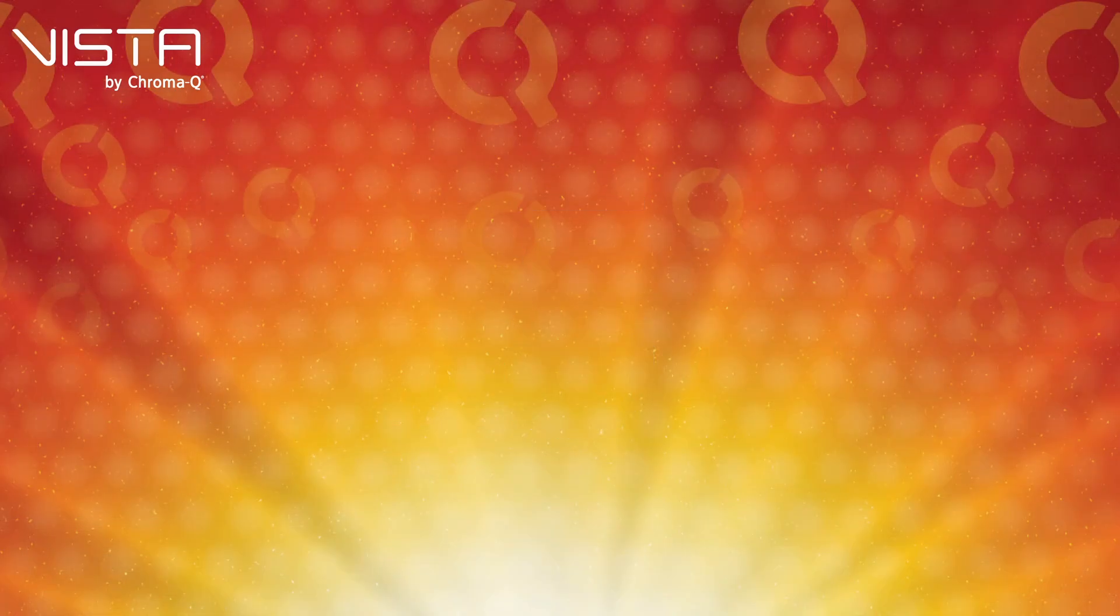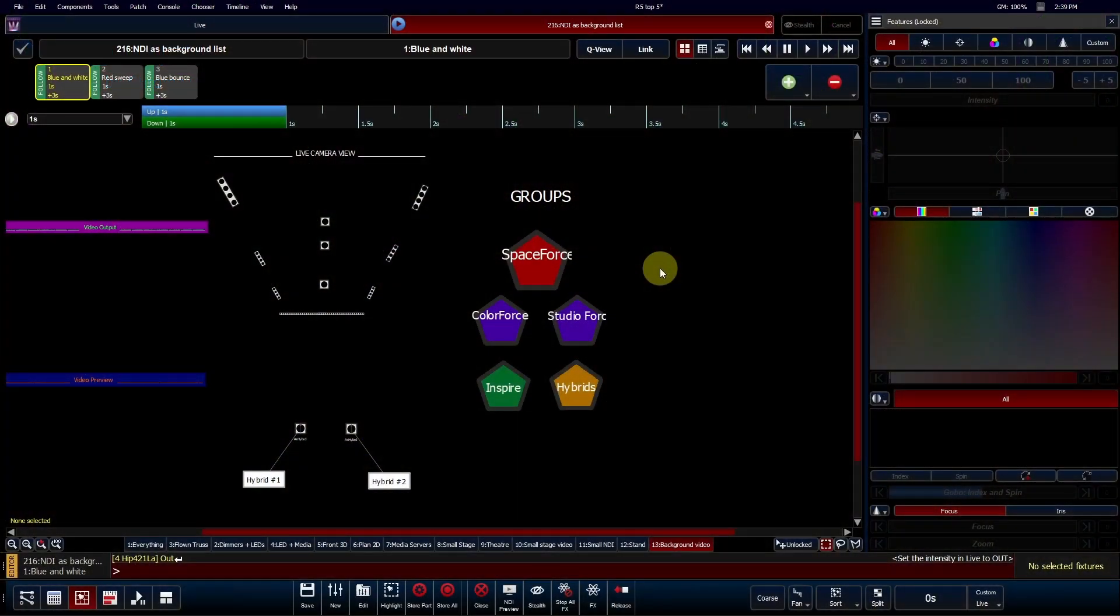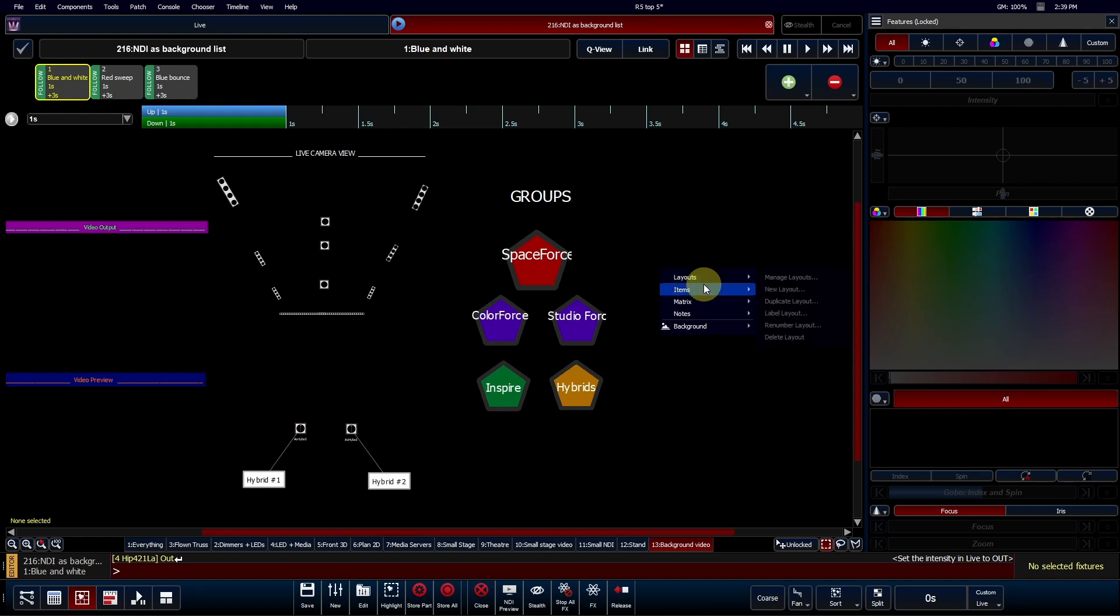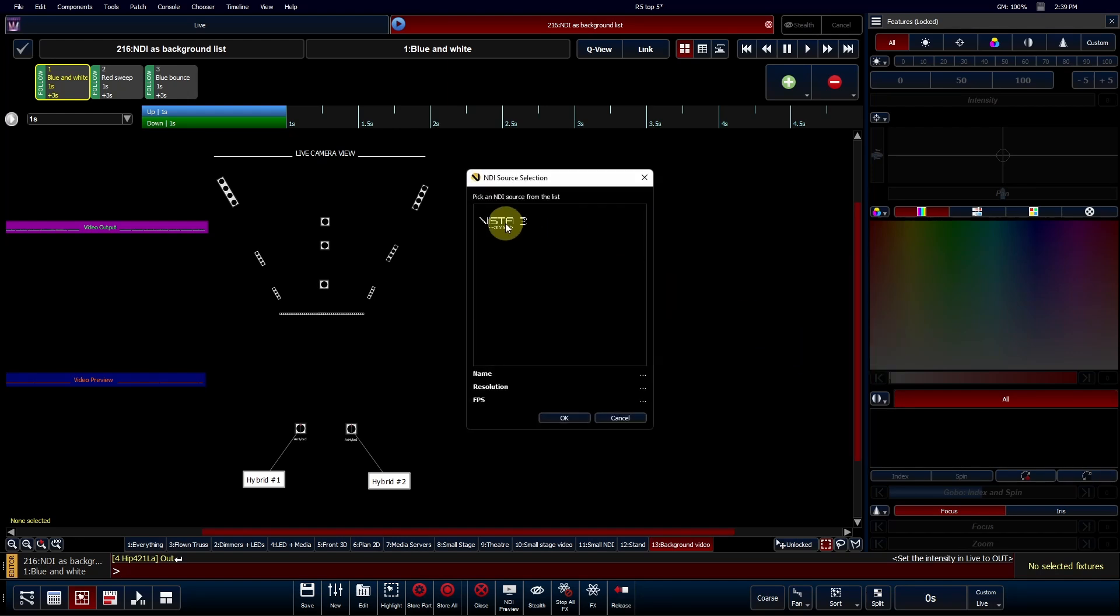Number 5: Background Videos. You can now supercharge your visual workflow by adding an NDI source as a background video to a fixture chooser tab.